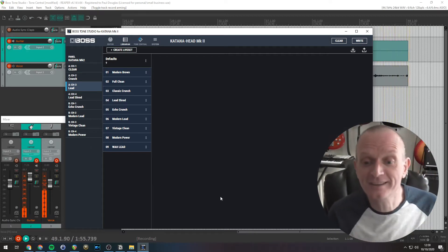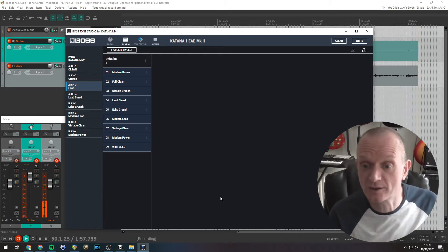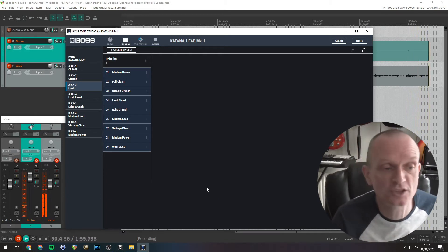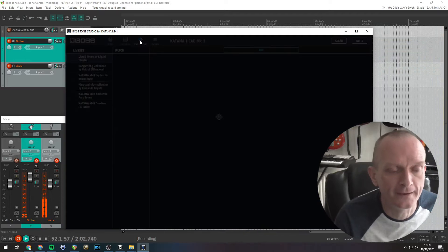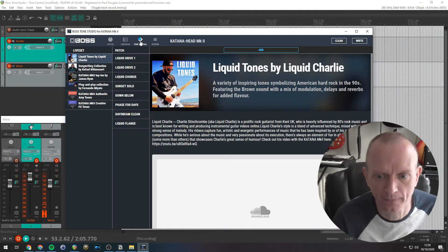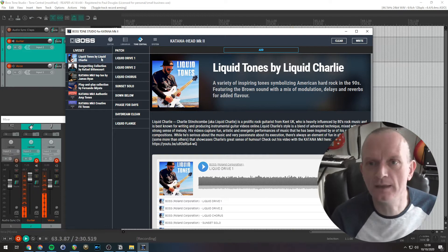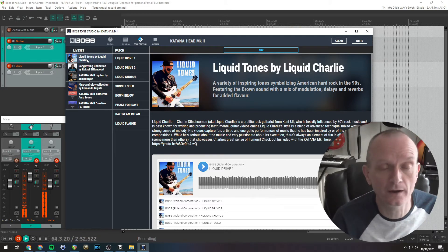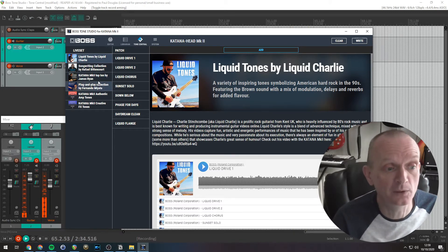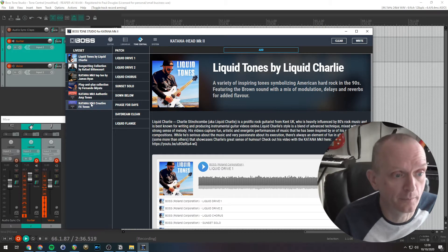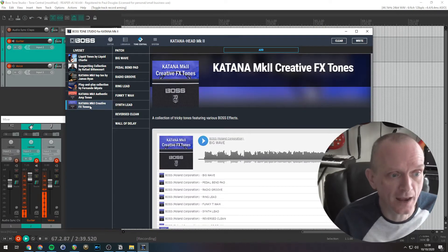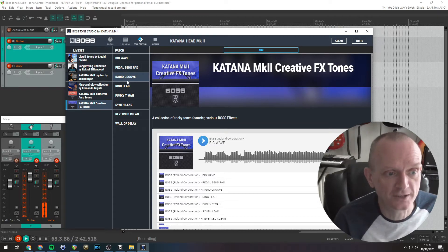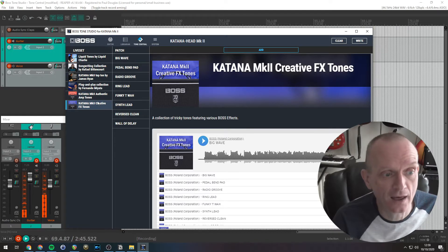Now to get access to the extra live sets, the extra sounds, click the Tone Central icon up on the top bar here. Now you can see down the left hand side here, we've got the extra available live sets we can download. So you can see, if I click on one of these here, that live set there, and then you can see the patches, the tone settings that are within that live set.